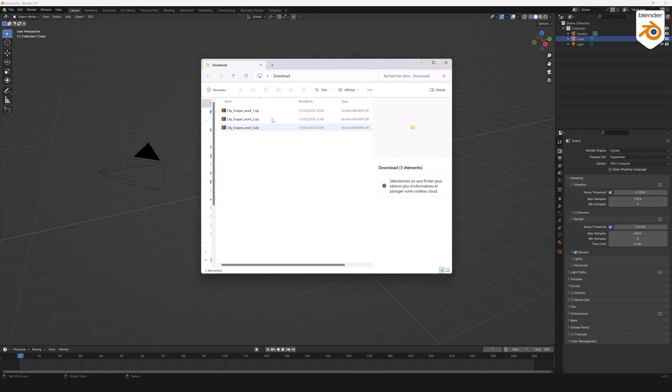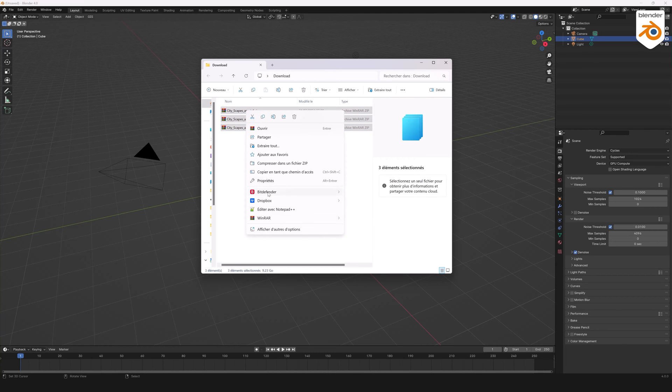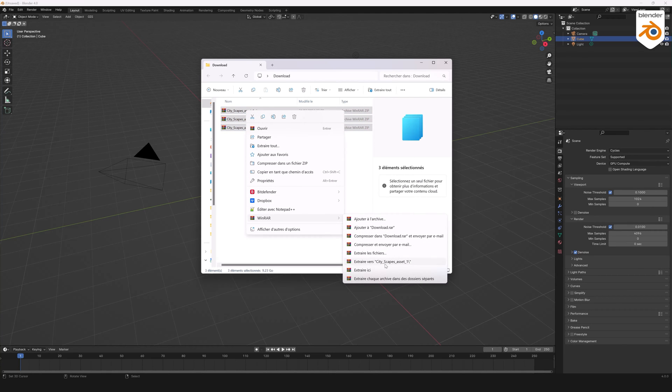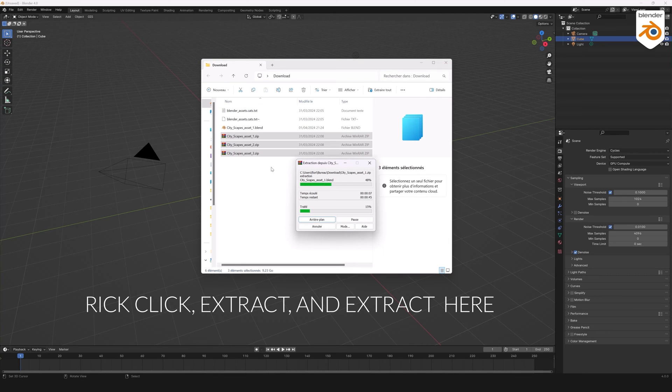Hello and welcome to this tutorial on installing and using Cityscapes for Blender. After downloading the zip files with WinRAR, right-click Extract and Extract Here.